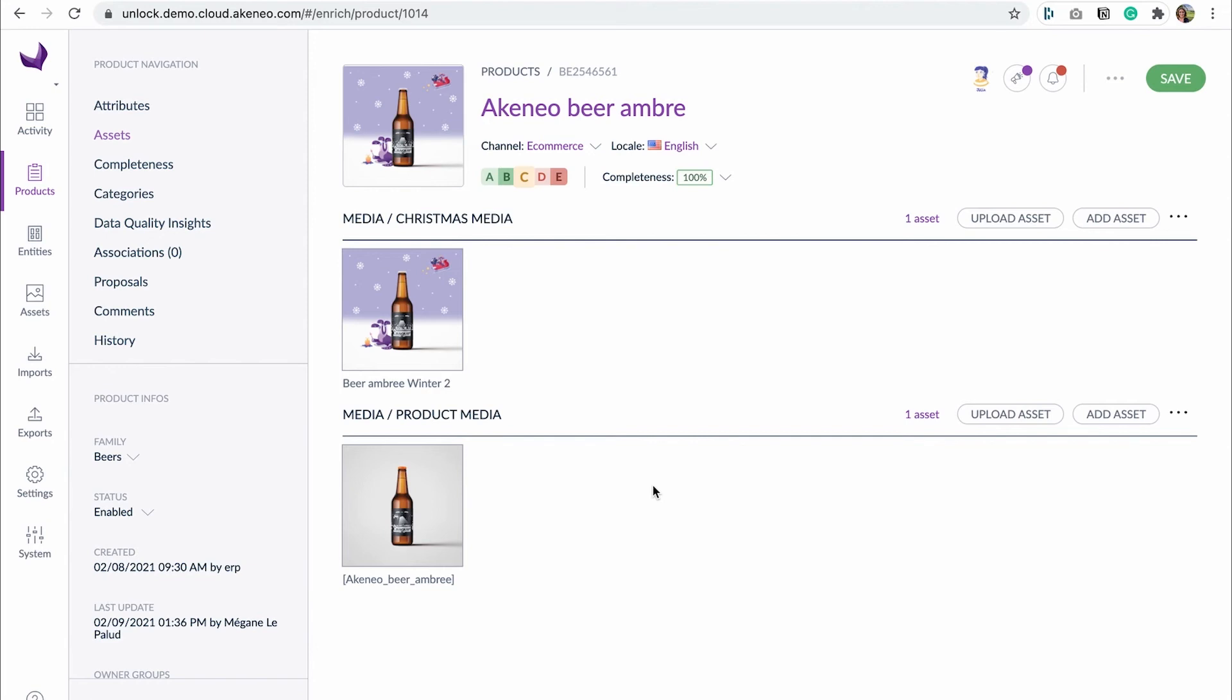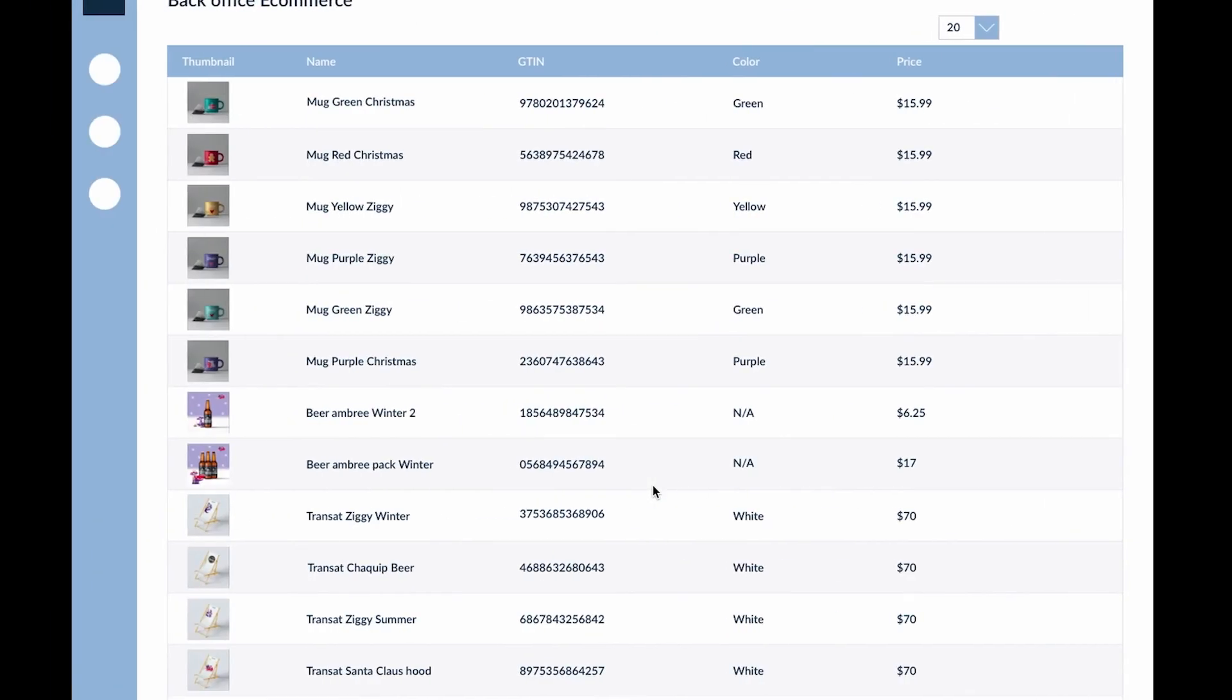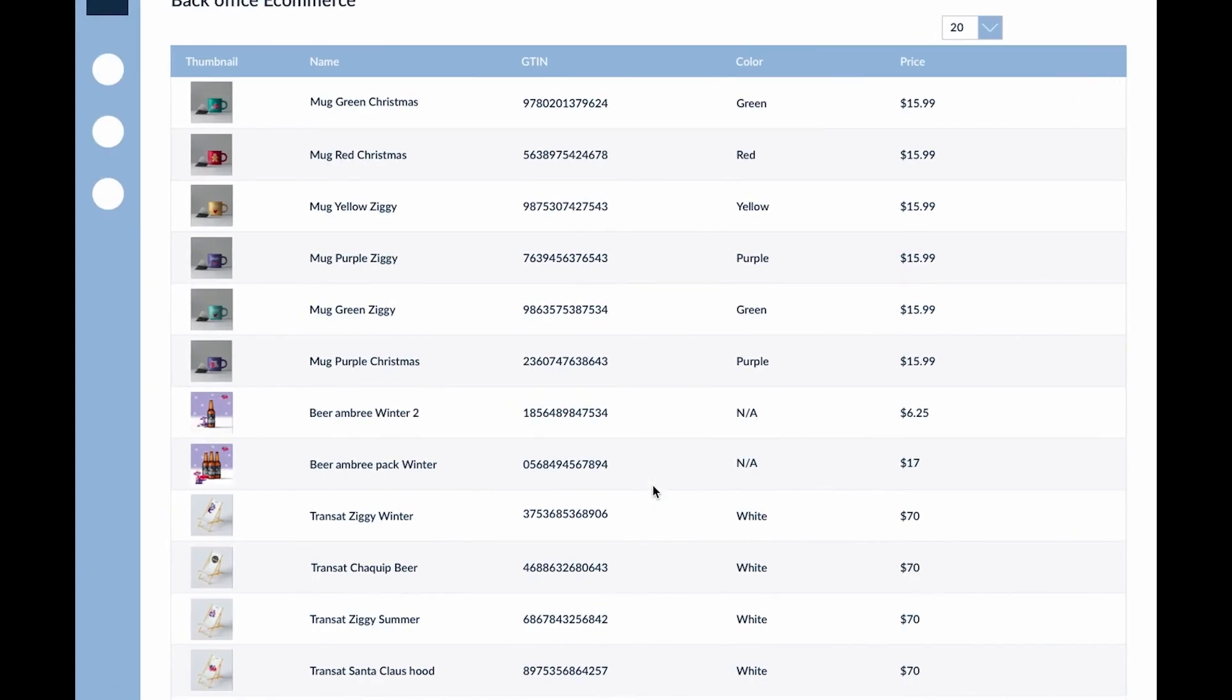With an e-commerce connector compatible with the events API, Julia will be able to see her Christmas products in the e-commerce back-office almost instantly. Great, isn't it?